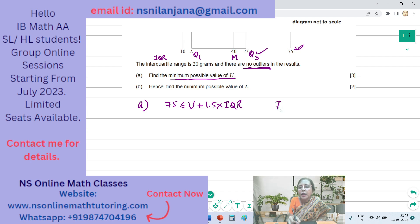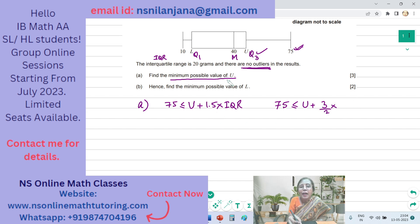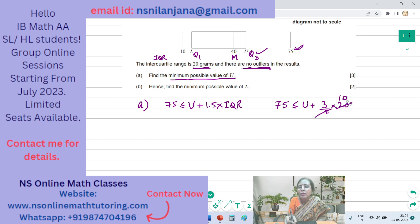So we have the inequality as 75 is less than or equal to U plus 1.5 — I can write this as 3 over 2, it doesn't matter — and IQR is 20 grams. I've written it as 3 over 2 so I can cancel. So 75 is less than or equal to U plus 30.